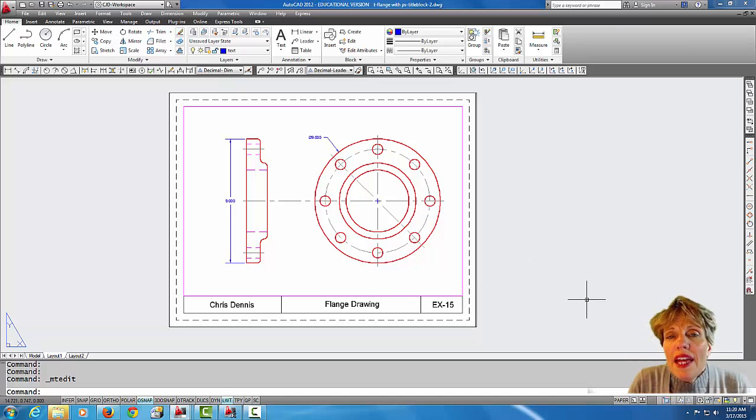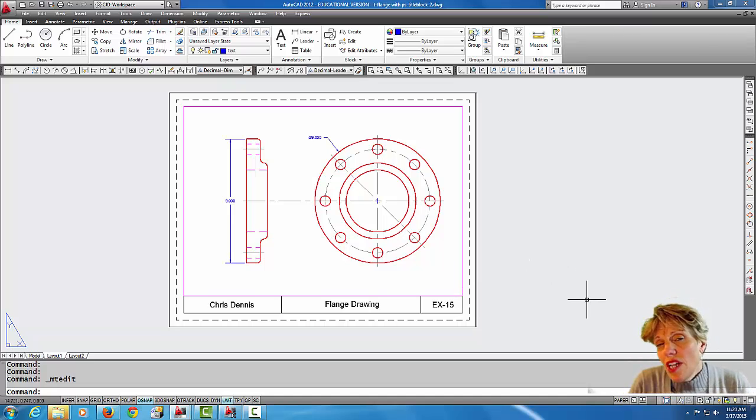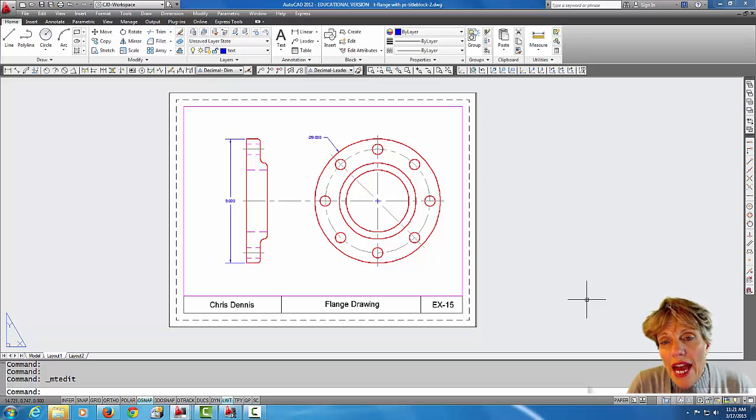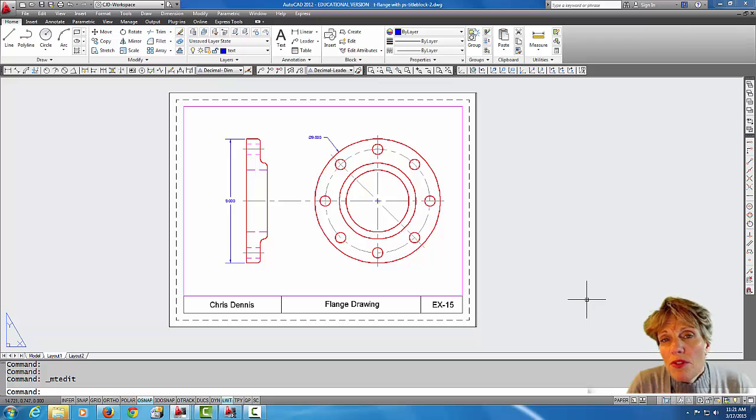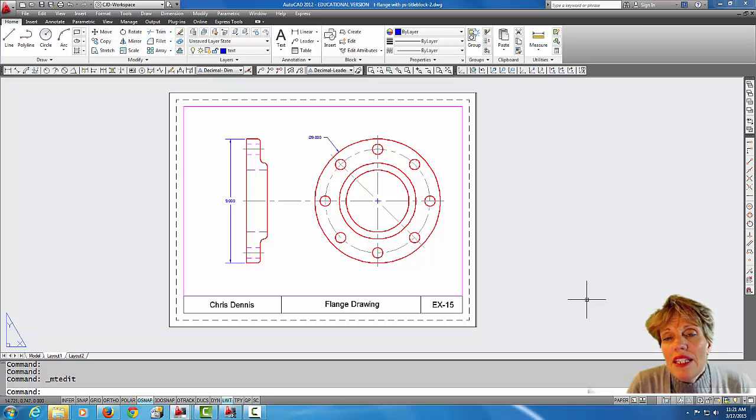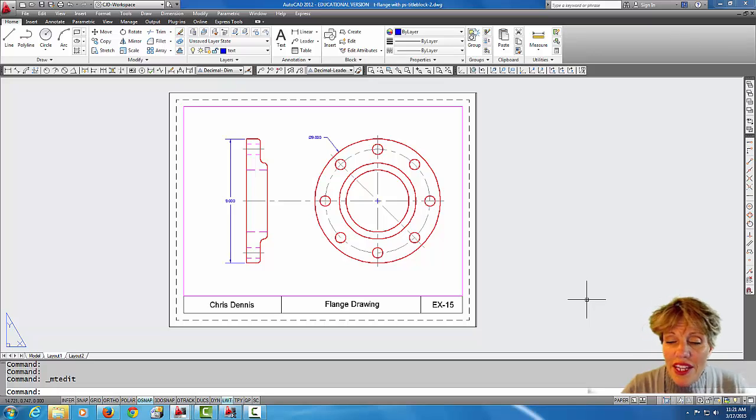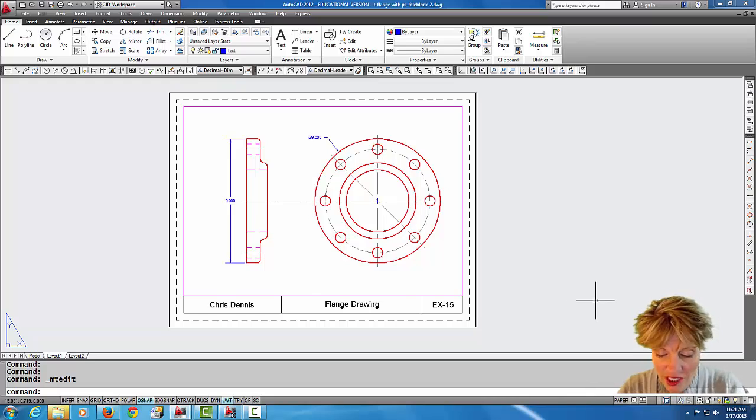That's just a beginner introduction to using layout tabs, paper space, and viewports. In the next tutorial, I'm going to show you how to get your title block into a layout tab. Thanks for watching.